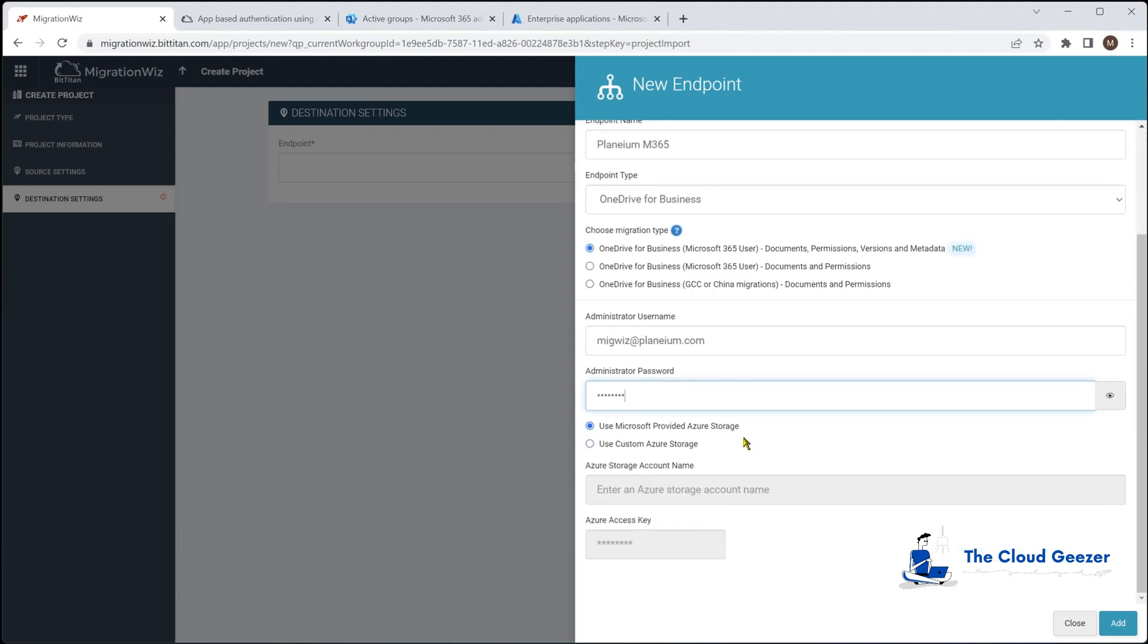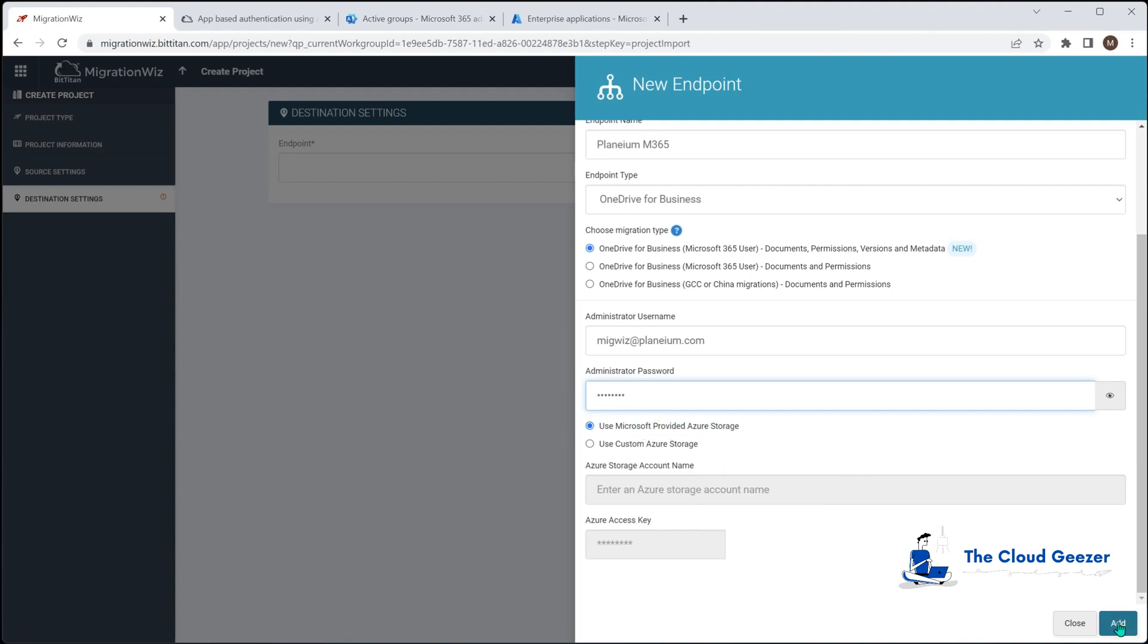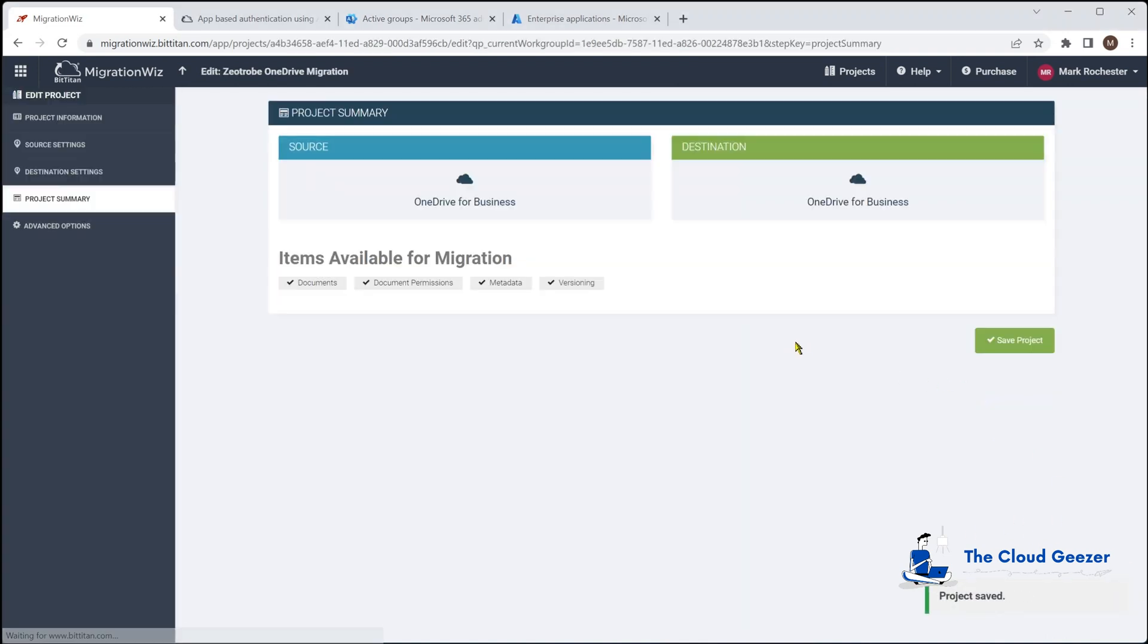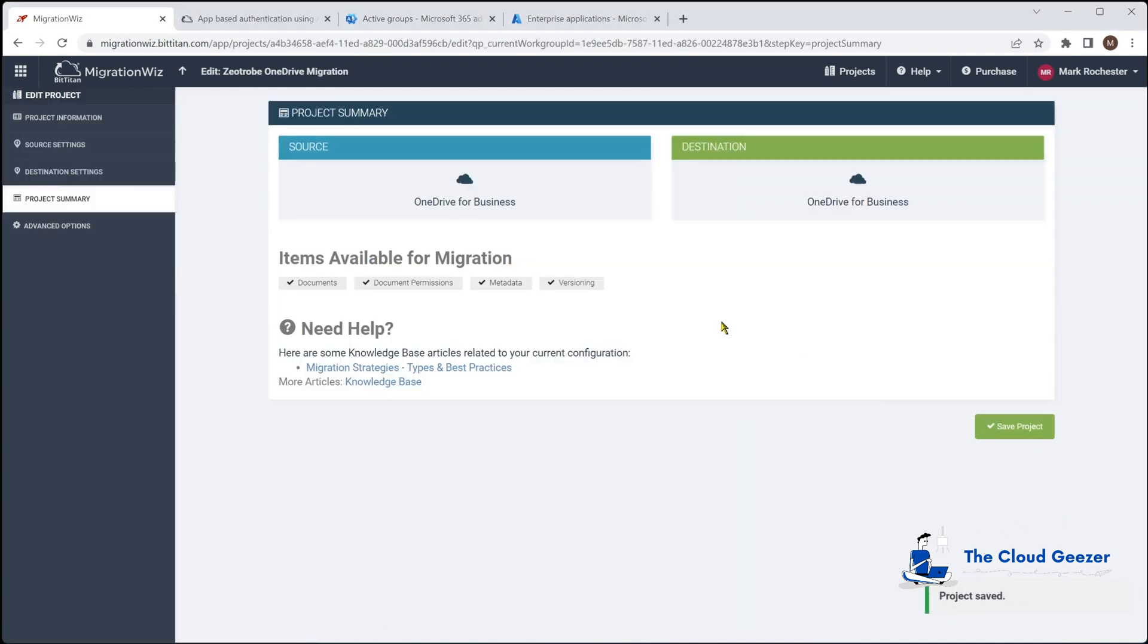Now depending on the size of the migration you're doing you can use the provided Azure storage which is good if you've got under five gig of data. If you want to do more data and increase the speed you can use your own Azure based storage where you give it a storage account name and the access key. I'm just going to use the standard provided Azure storage.